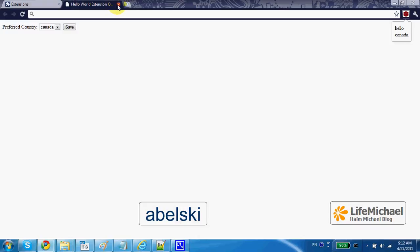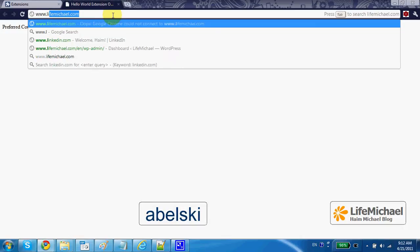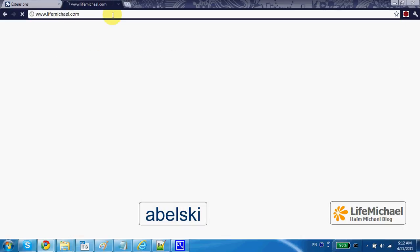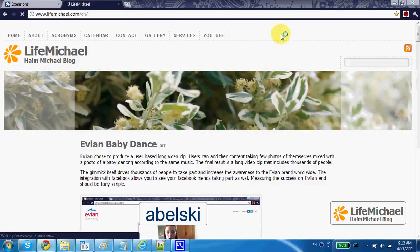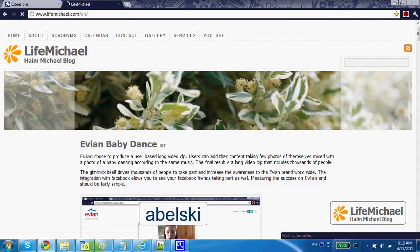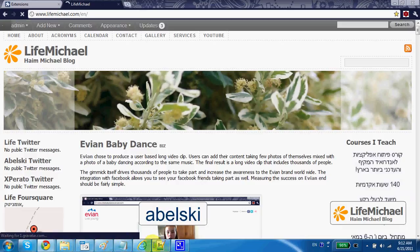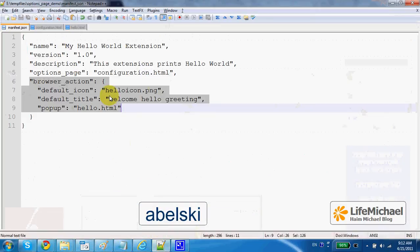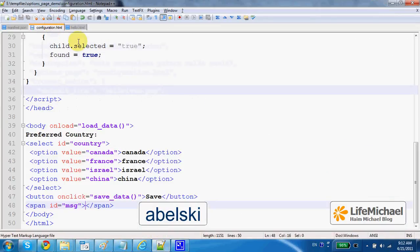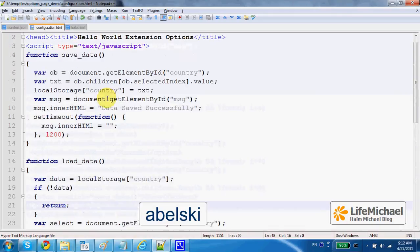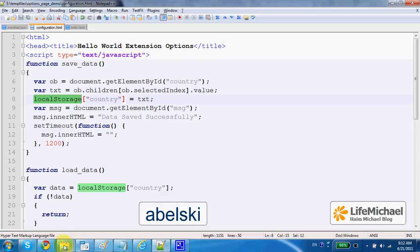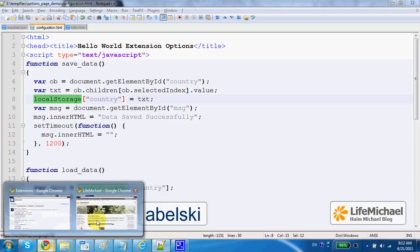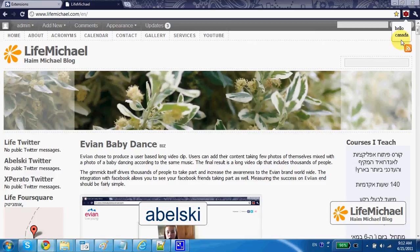And there is no need to remain on this options page. We can go to any other page. The local storage remains unchanged so that if I press this icon one more time, I get to see the same message. Hello, Canada.